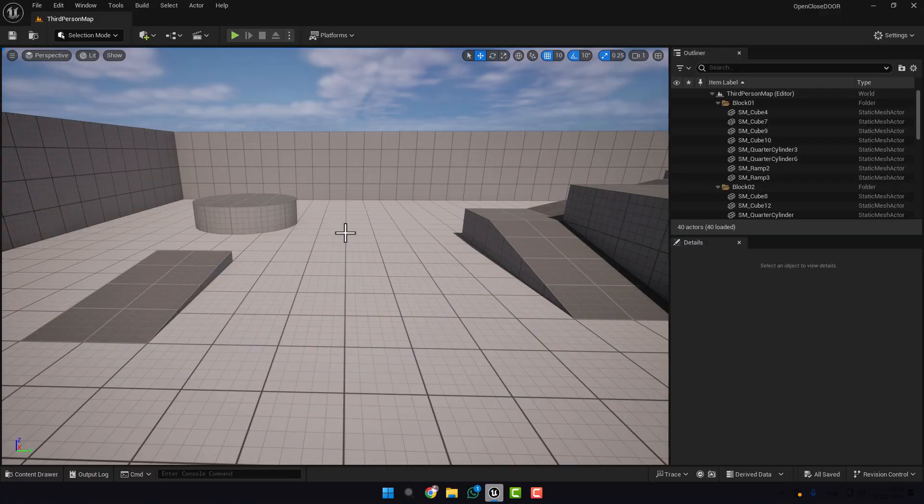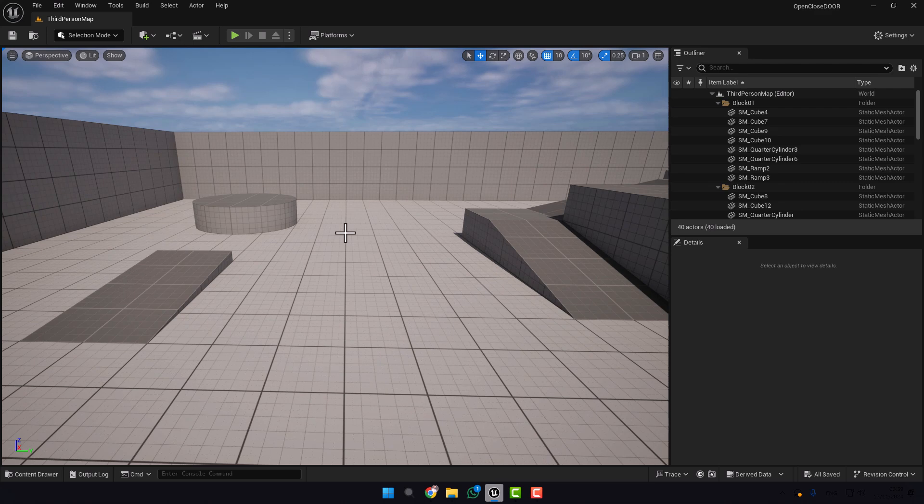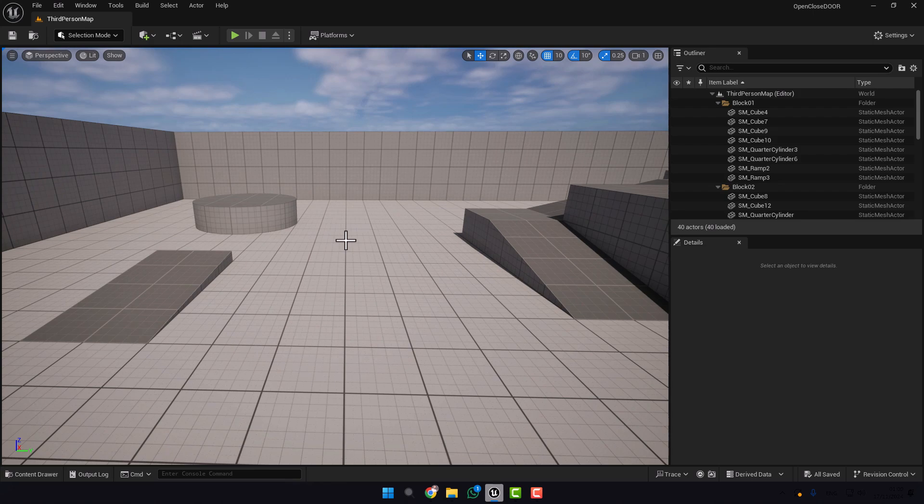Before we start, we need the door mesh. If you have your own door that's fine. If you don't, there is already a door in the Unreal Engine template.